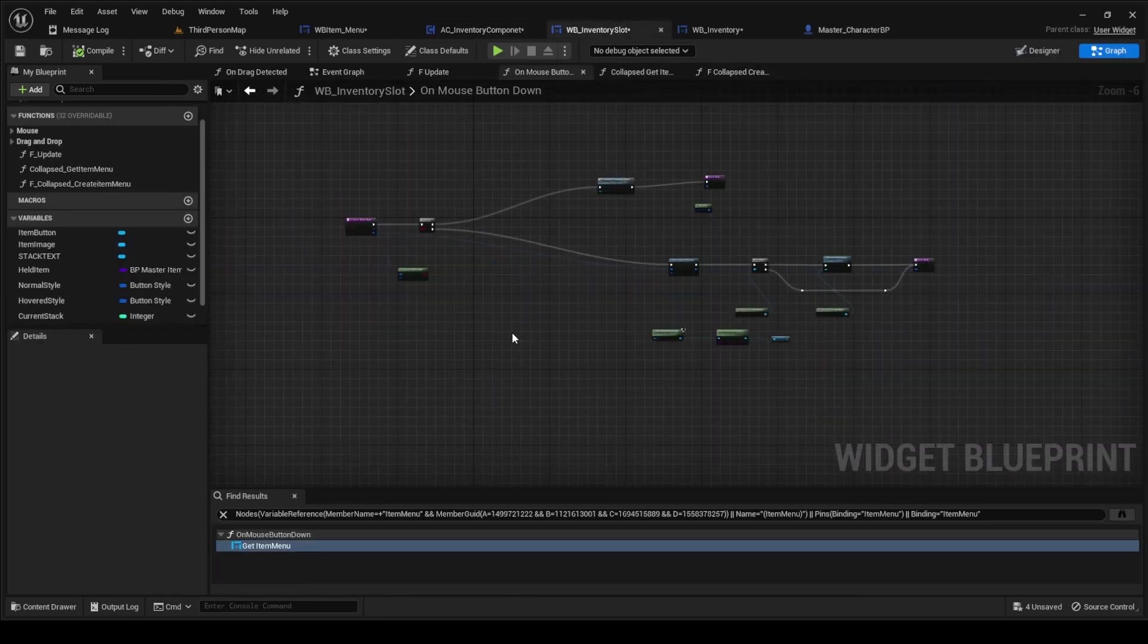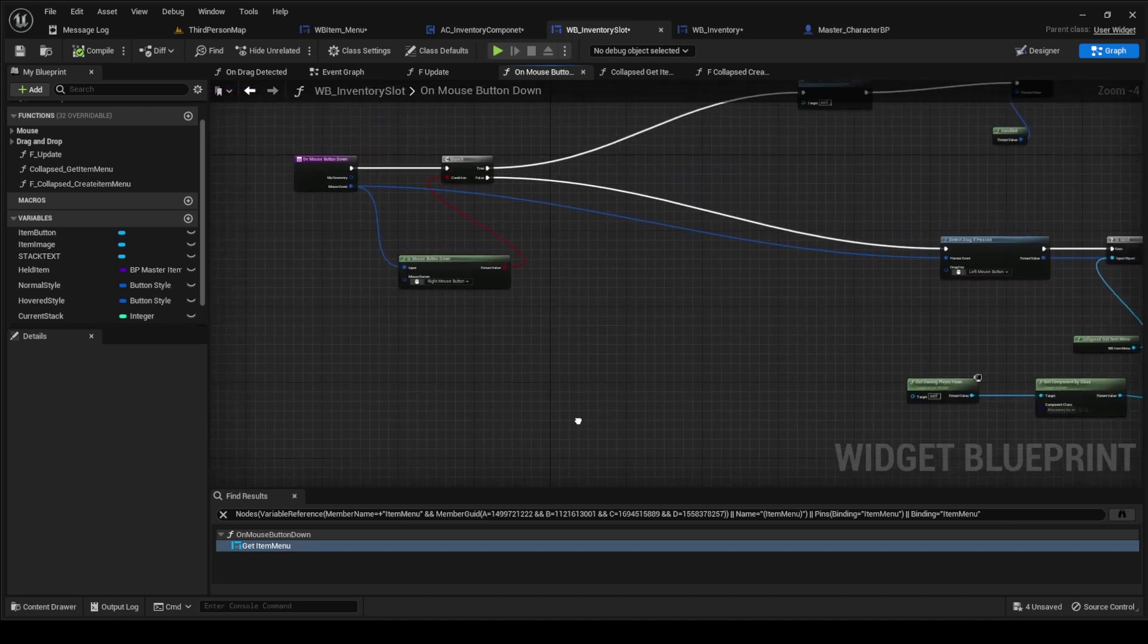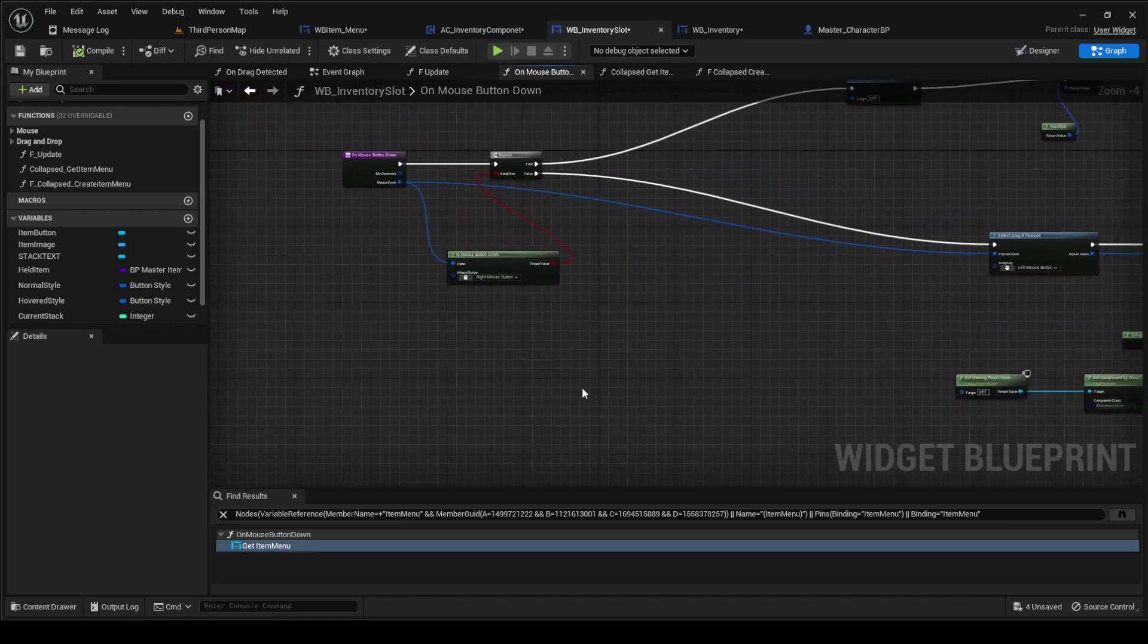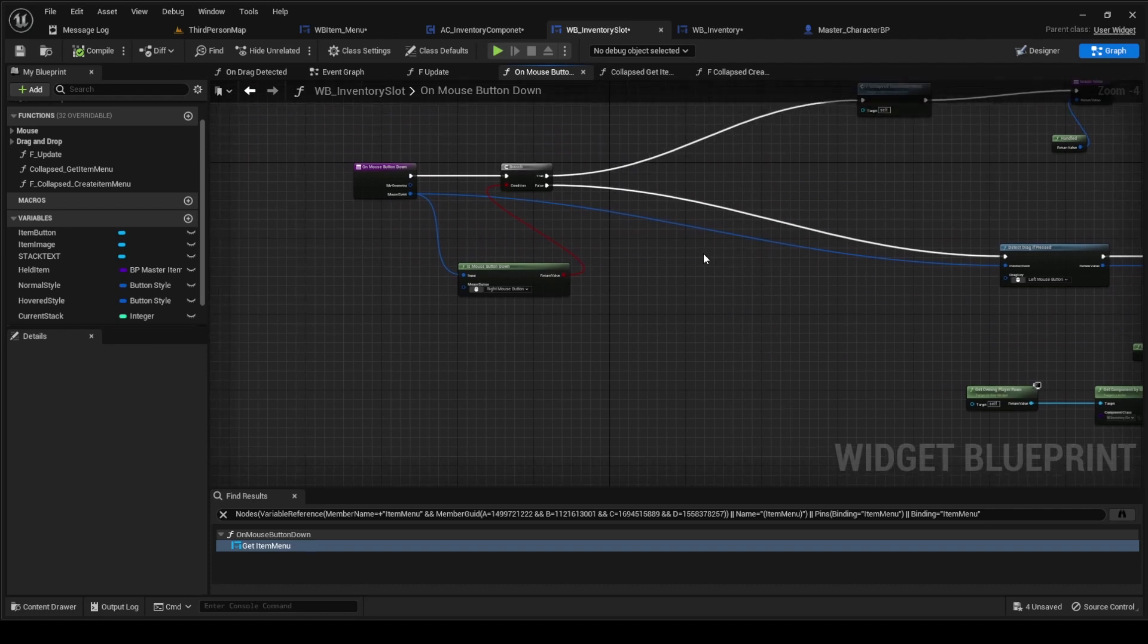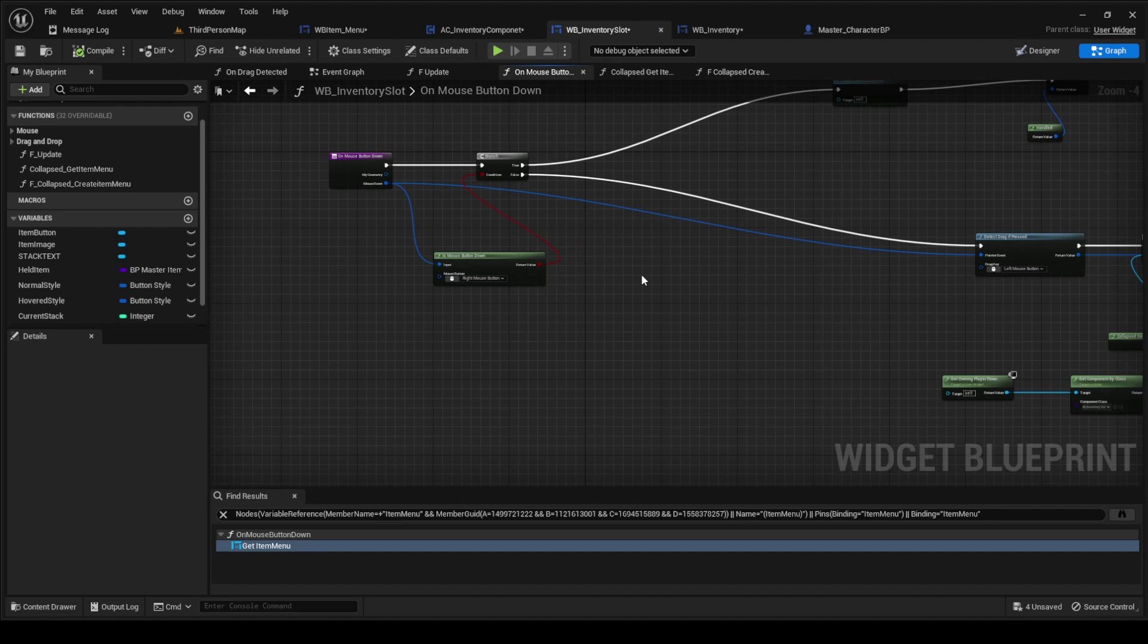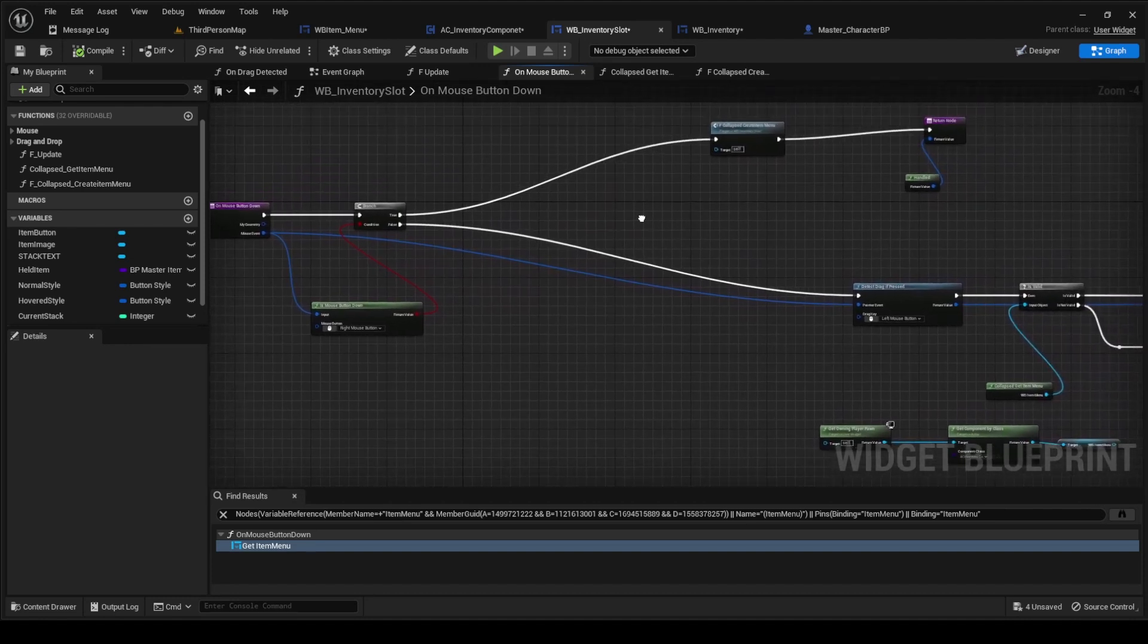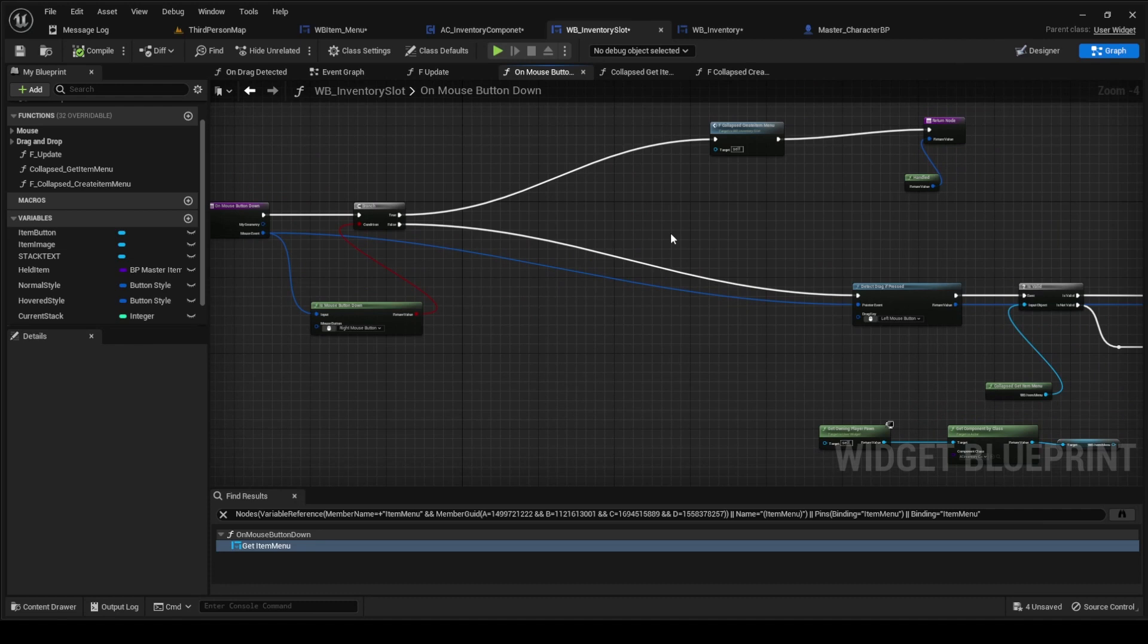So on our mouse down, which we had, but this one's going to check to see if our right mouse button has been clicked. If it has, we're going to perform this function here, which is actually a collapsed function, and I'll open up in just a second.